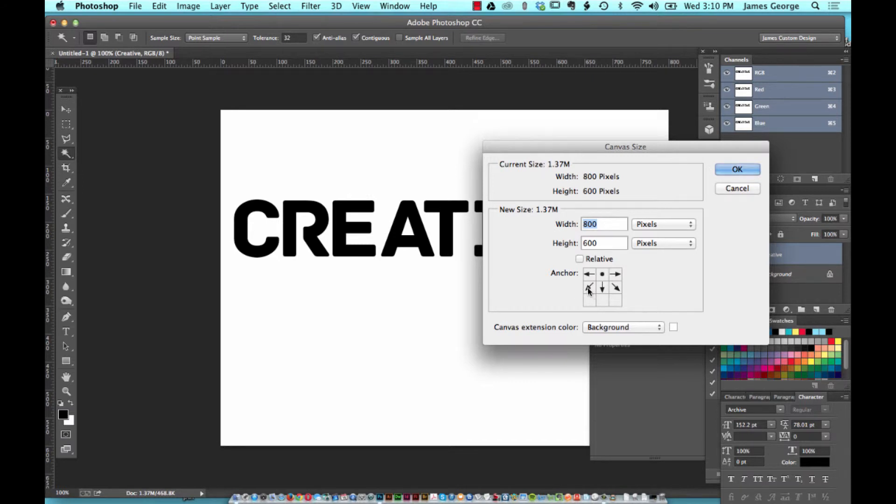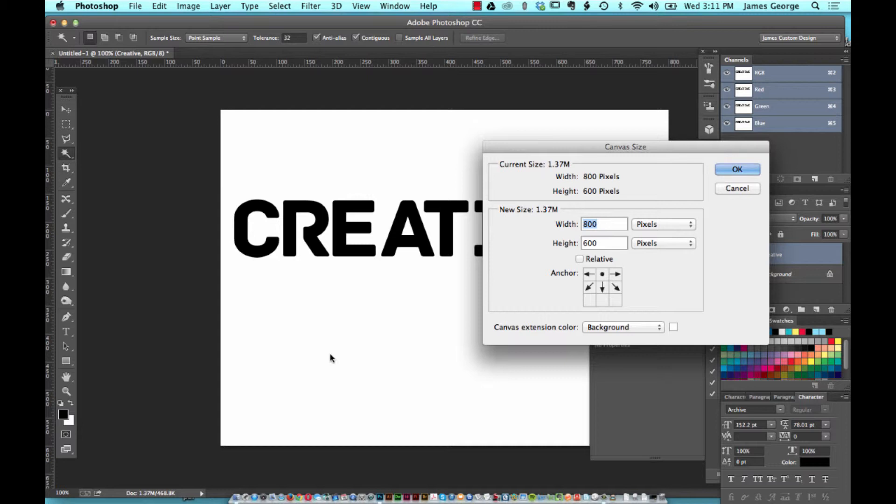This tells you that this is going to put more space in this area. The way you can think of it is the space that you see visually is where the space is going to go on your canvas. Quick and easy.